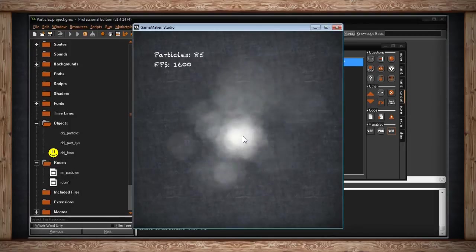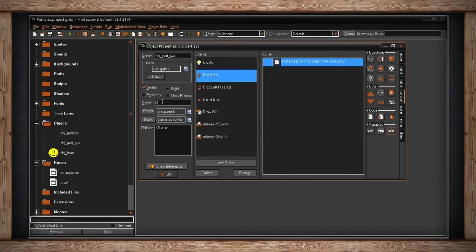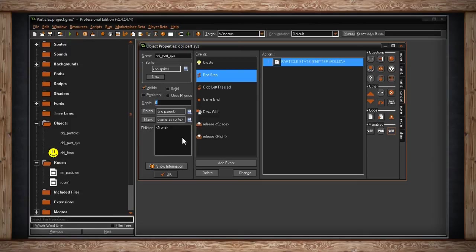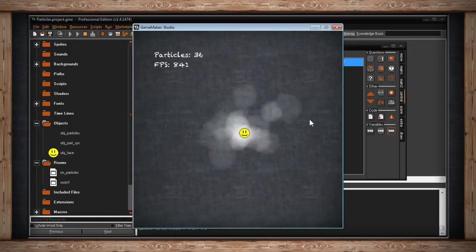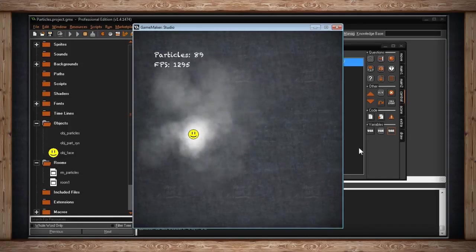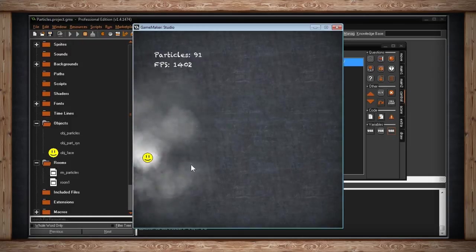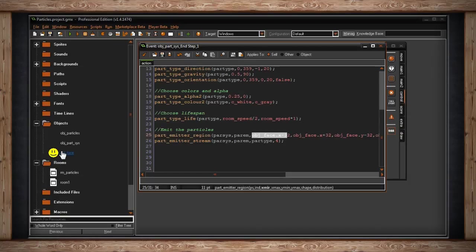We've got our object face moving around and our smoke following it. The only issue is a depth problem — let's set the face depth to minus one so it pops closer to the screen, putting the smoke behind the face. And there we go. Simply by changing the region coordinates to reference a moving object and placing the update in the end step, the particles will follow it rather than being static.